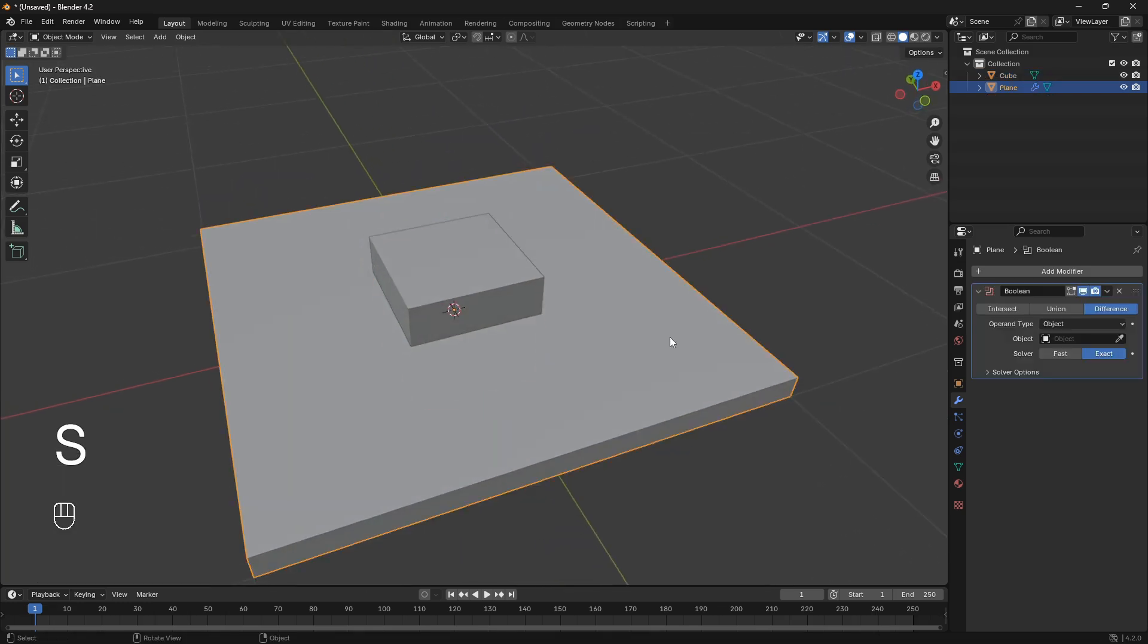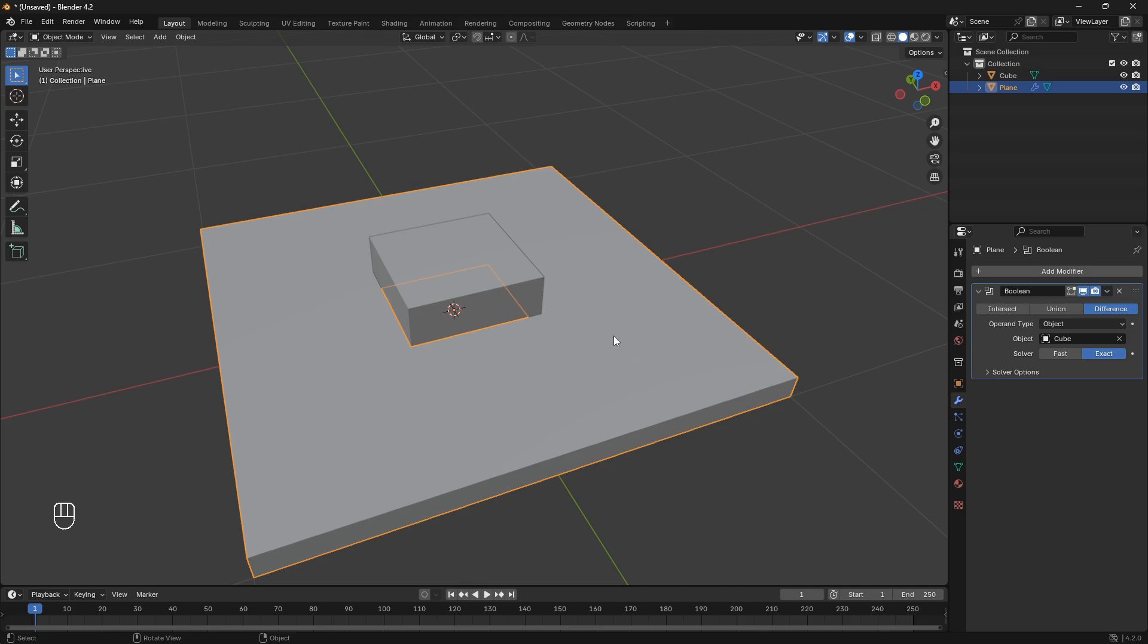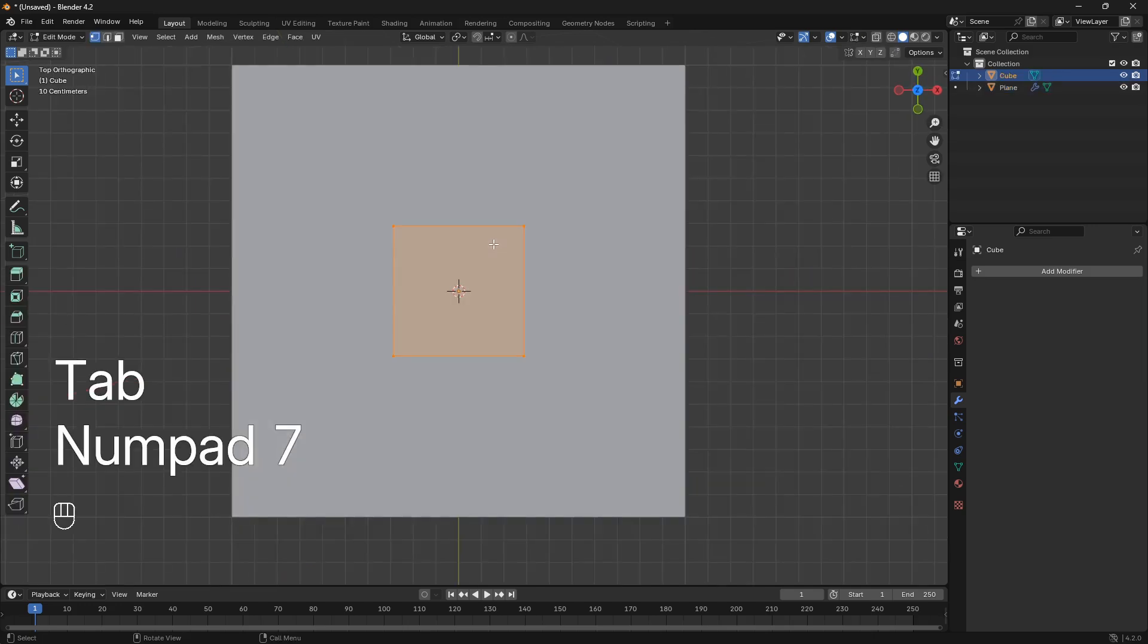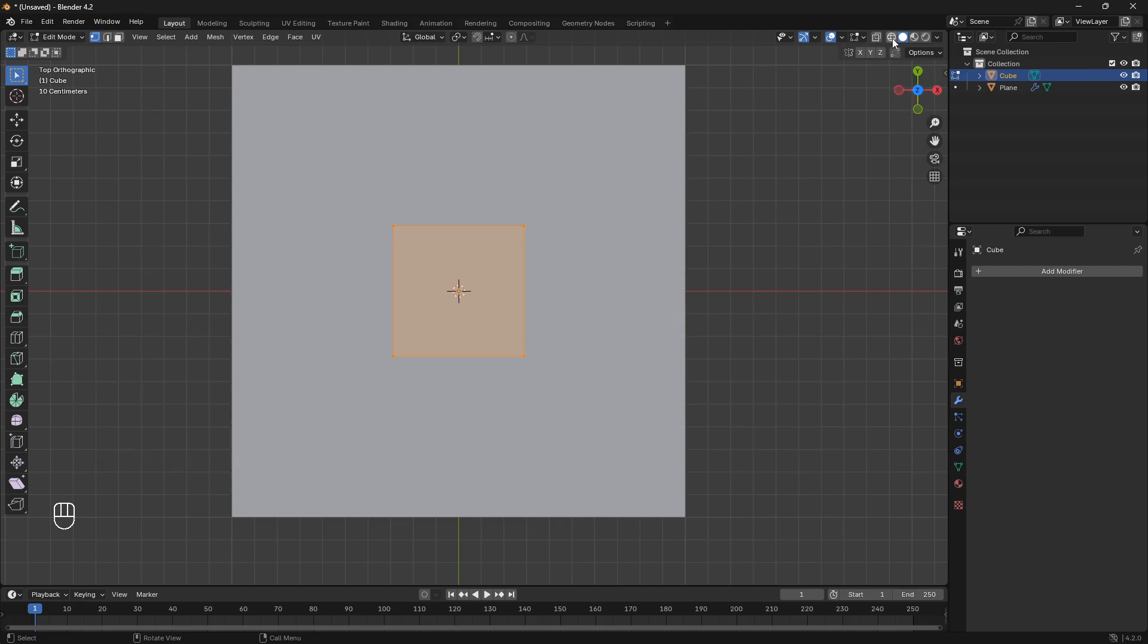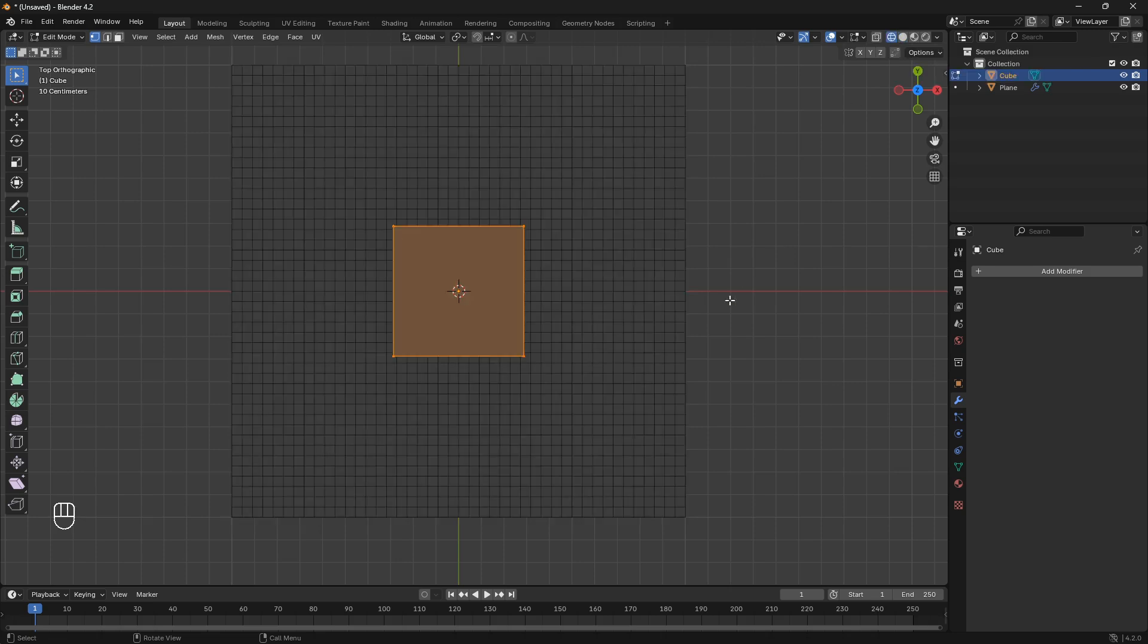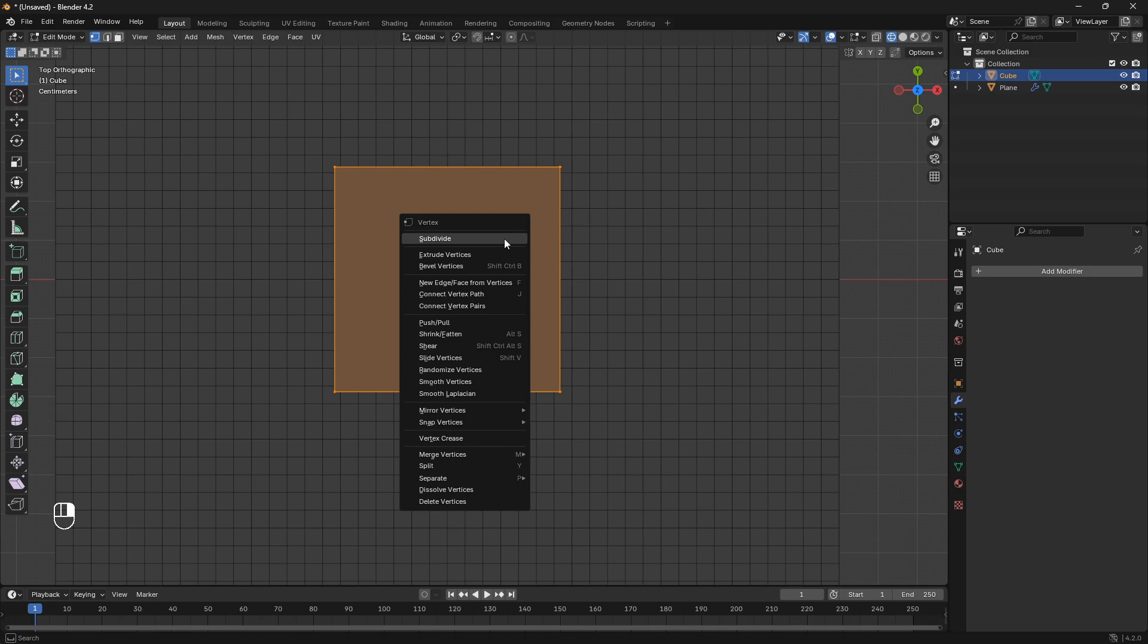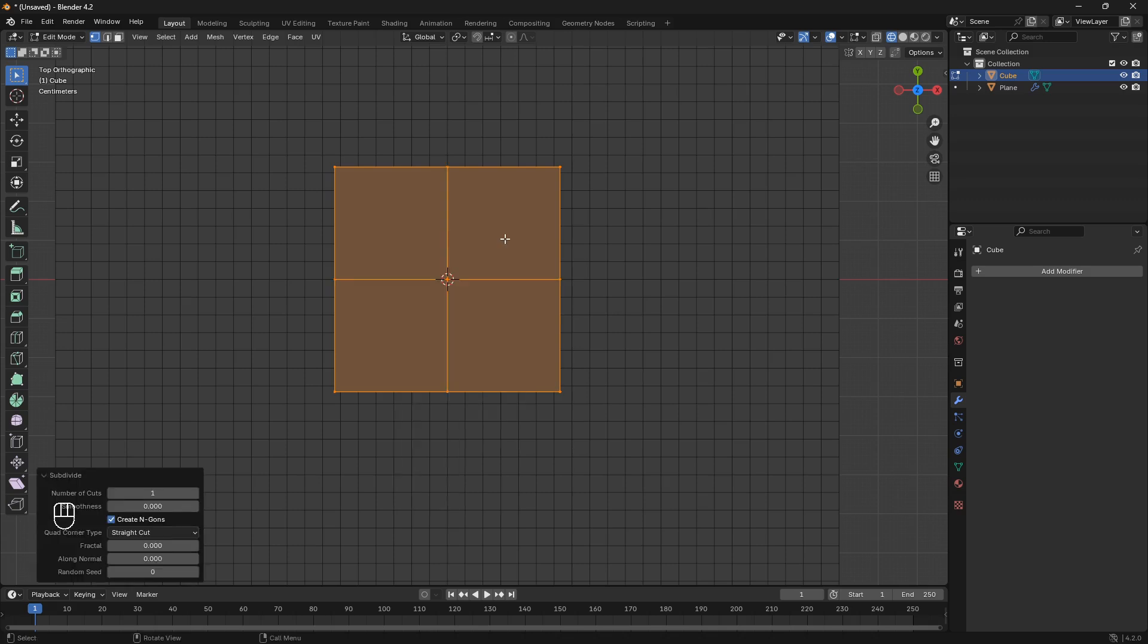Now we're just going to connect the cube to this plane. Like that. We're going to select our cube. Go into edit mode. And then make sure that you change mode here, if you want to see what's going on, to wire frame mode. And what you need to do now is just right click onto the cube. And go subdivide.